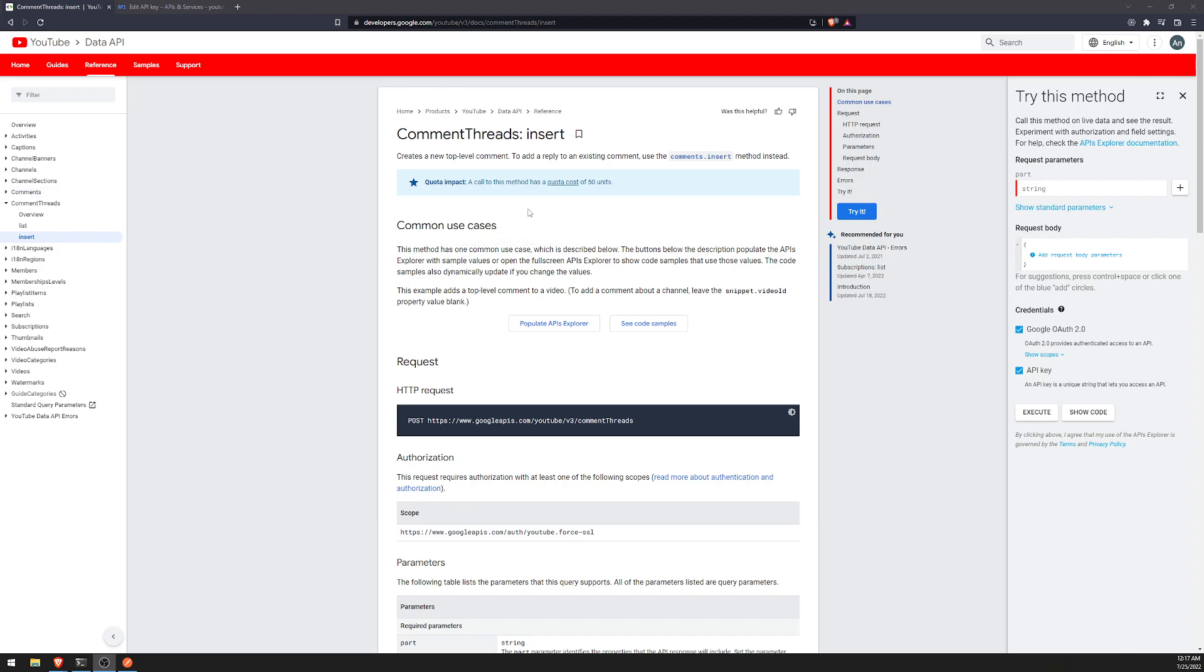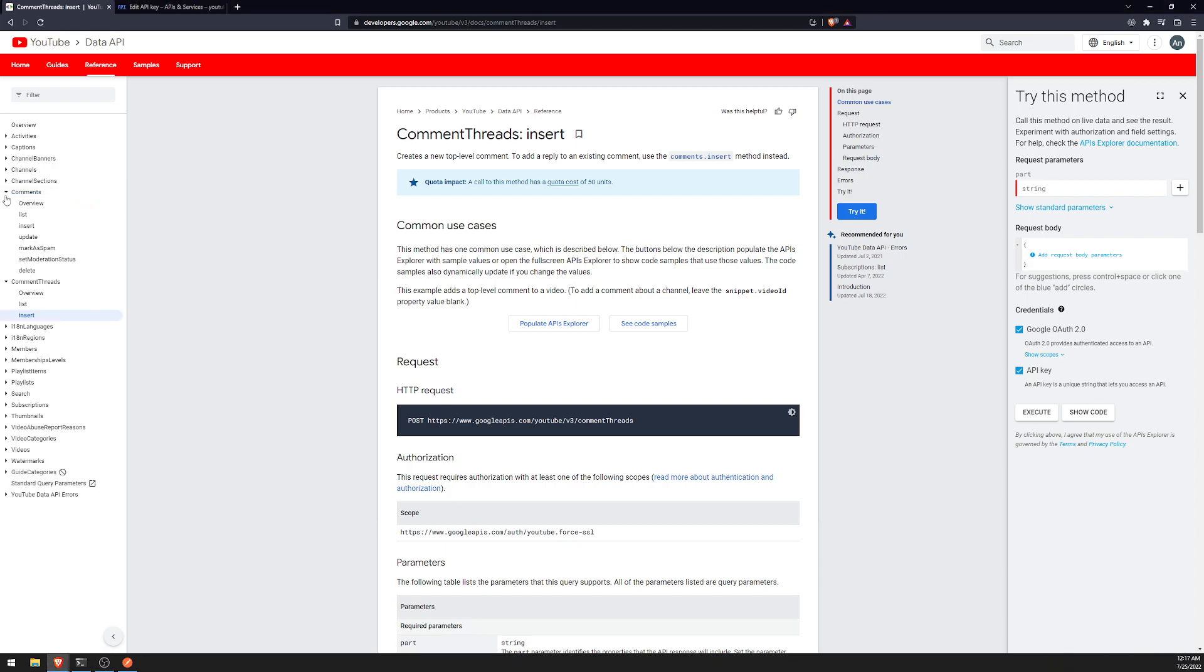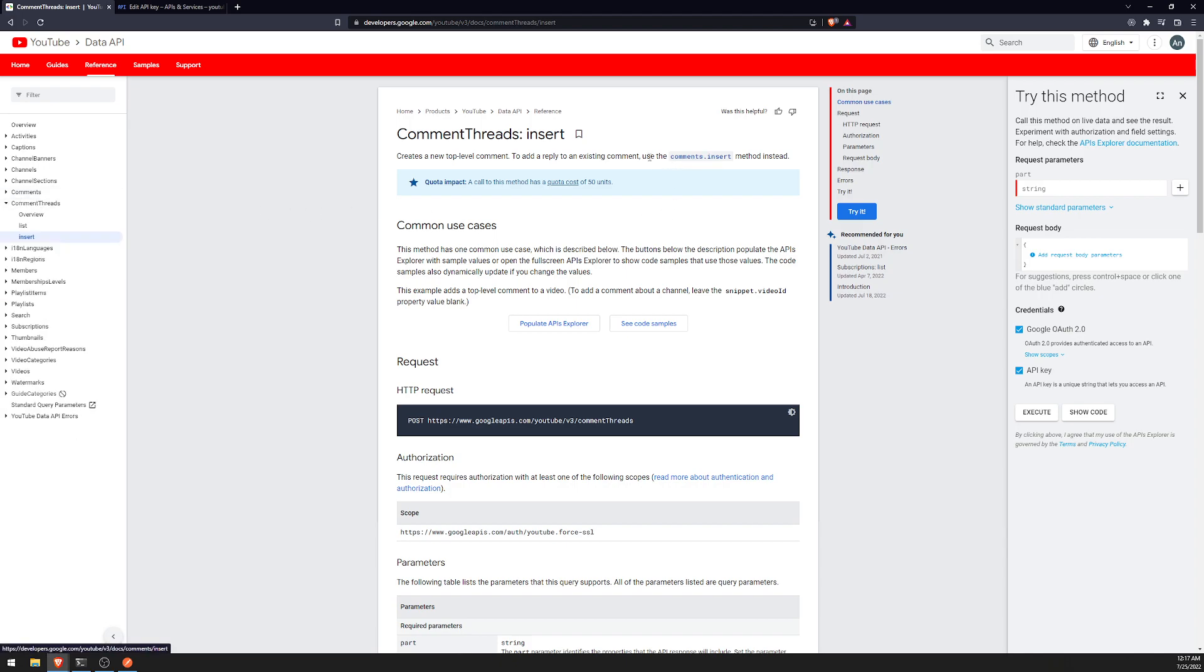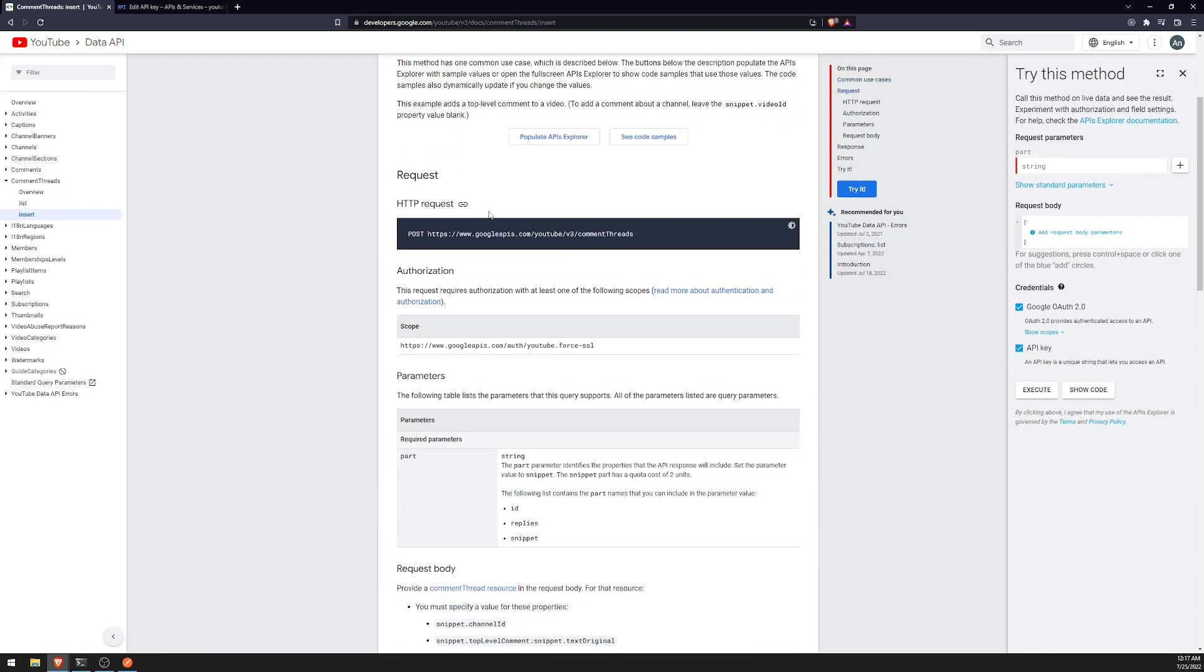For example, if I go on a YouTube video right now and create my own comment without replying to anyone else's comment, that would be considered a top-level comment. From the API's standpoint it would be considered a comment thread. If you wanted to reply to a comment, you would have to use the comments resource, but we'll cover that in another video. It mentions right here, to add a reply to an existing comment, use the comments.insert method. So what we'll do is make a POST request to this endpoint over here.